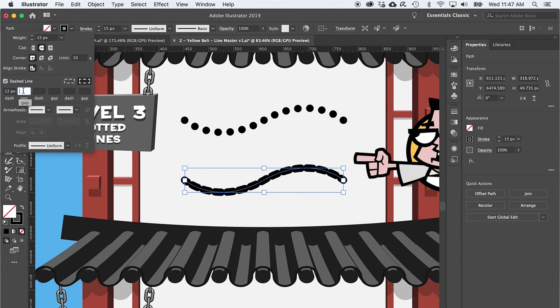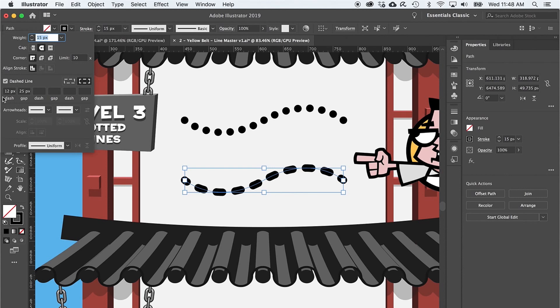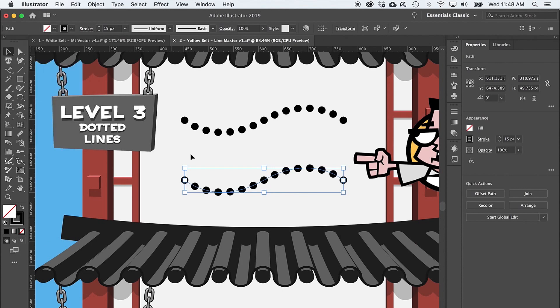Here's the deal: to make a dotted line, we need to make the gaps bigger and the dash have no width at all, so that we get round caps on either side of a zero width dash, making them dots for a dotted line.